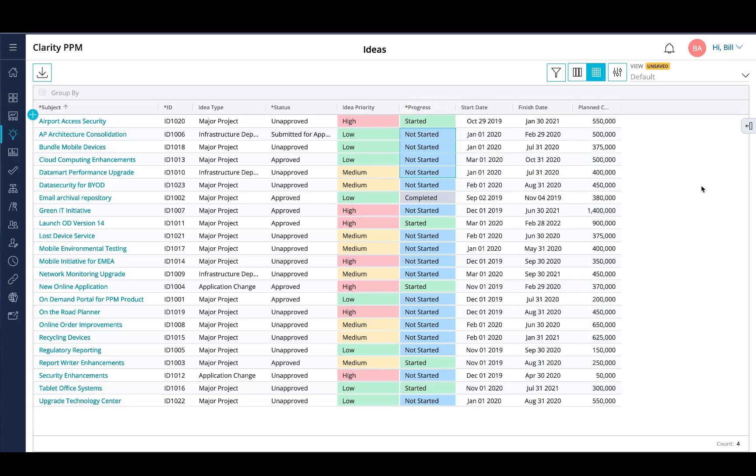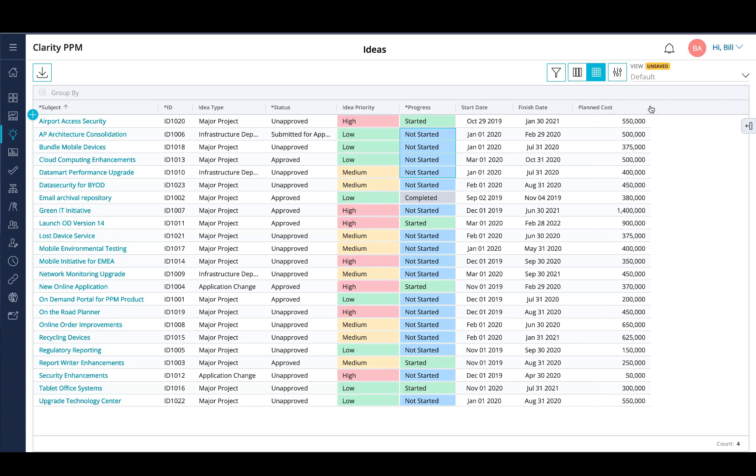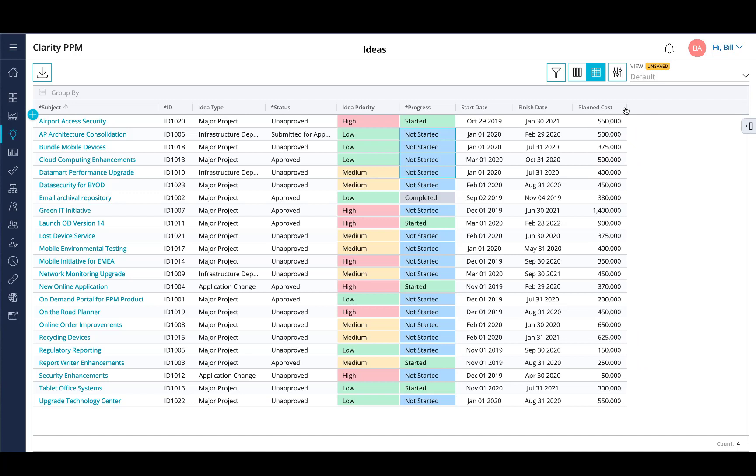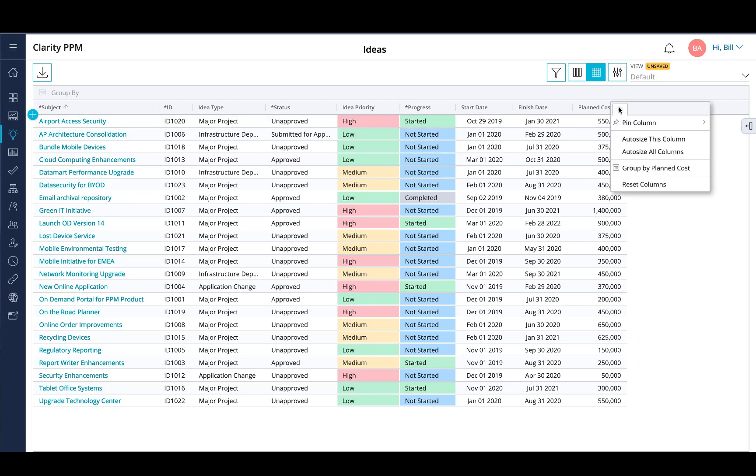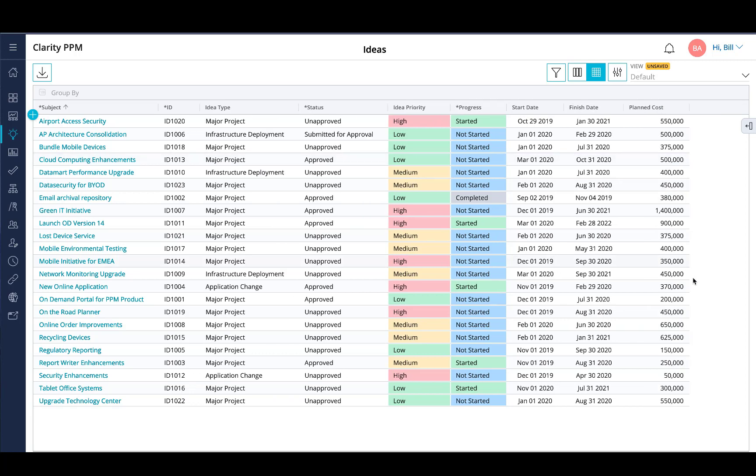To adjust the column width, select one of the column endpoints and drag and drop as you'd like. Or you can select the column menu and have the system auto-size a particular column or all the columns within the grid.